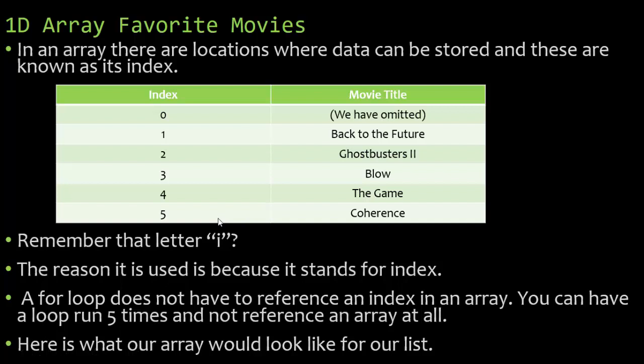Let's flip back over and let's talk about how to incorporate an array with a for loop.